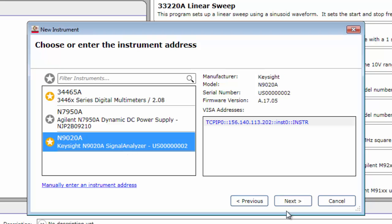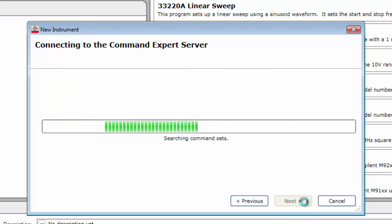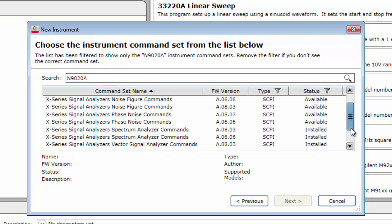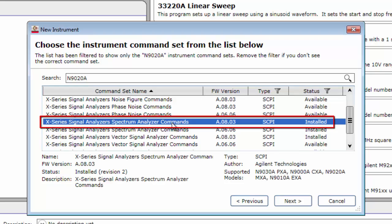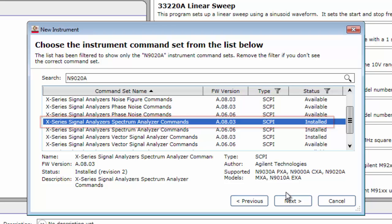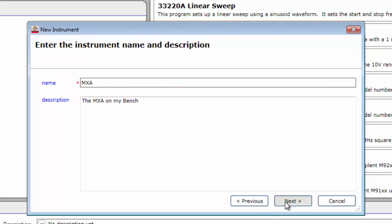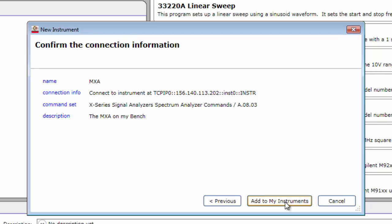Select the N9020A MXA Signal Analyzer and click Next. Command Expert searches for related command sets. A command set is a list of commands that you can execute to control an instrument. Select the command set titled X Series Signal Analyzers Spectrum Analyzer Commands A.08.03 and click Next. Optionally, you can enter a name for this instrument, for example, MXA. When you're ready, click Next. Here, Command Expert wants you to confirm the connection information. If everything is correct, click the Add to my Instruments button.